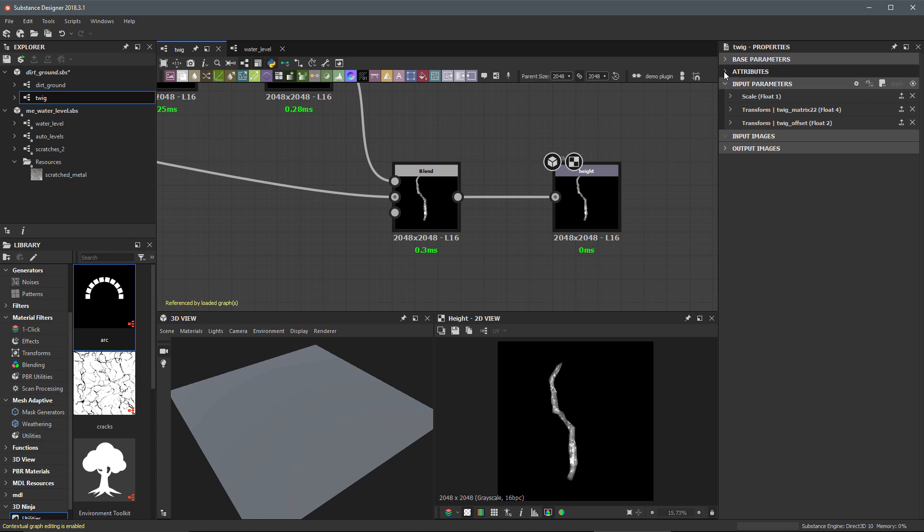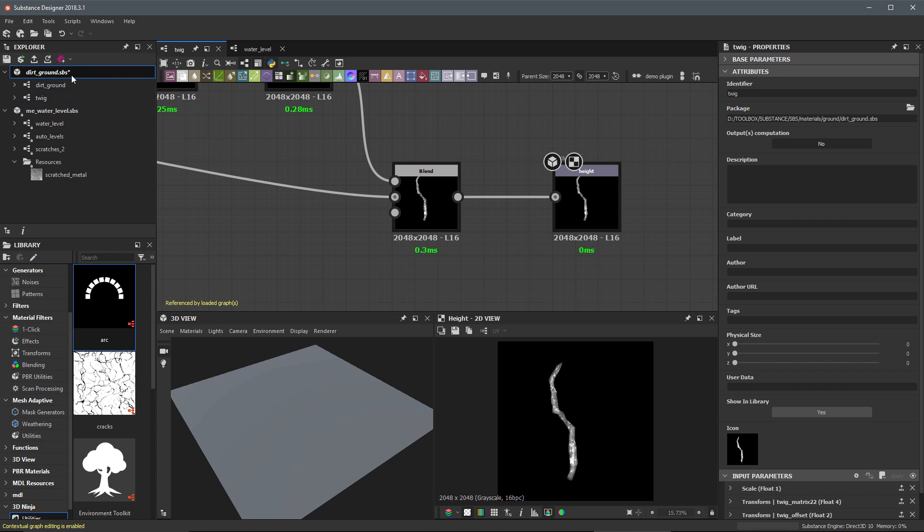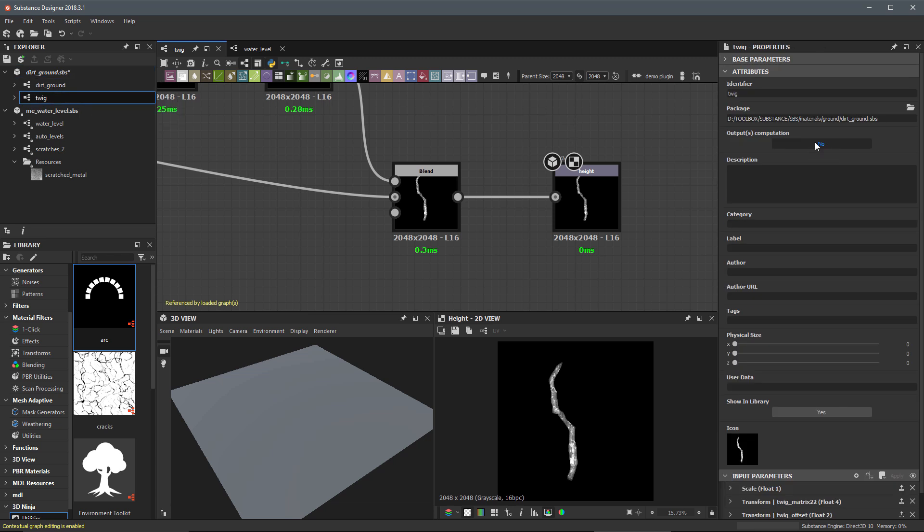And underneath the attributes category, there is an option here called output computation. Now, I'm going to set this to no. By default, it's set to yes and I'm going to say no. And what this means is that when we publish the substance, any graph that has its output computation set to no, it will not become a material once it's imported into the host integration.